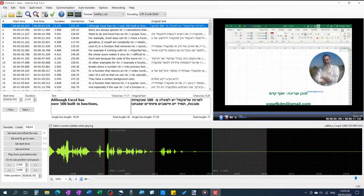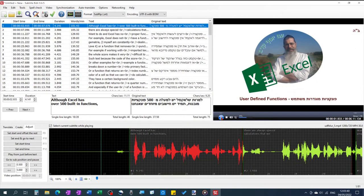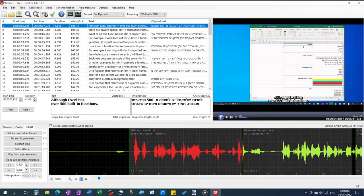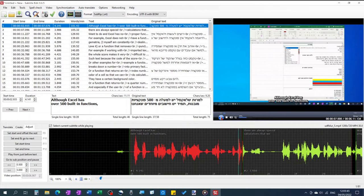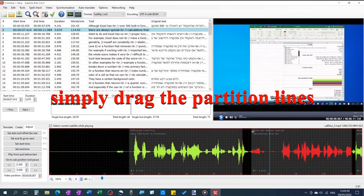Play the video and on the run start adjusting the beginning and end times.